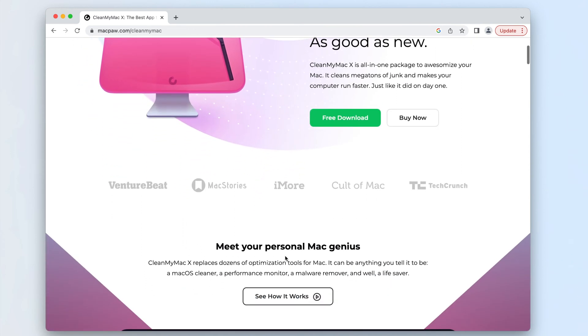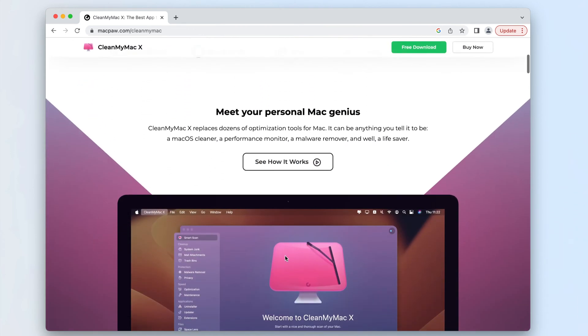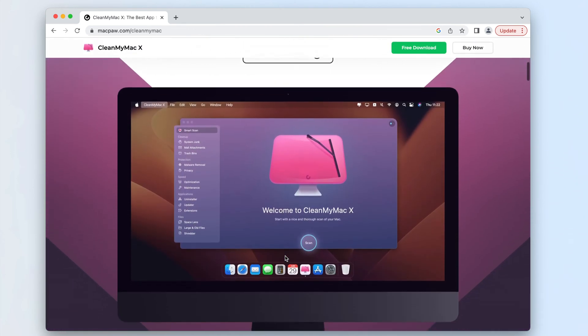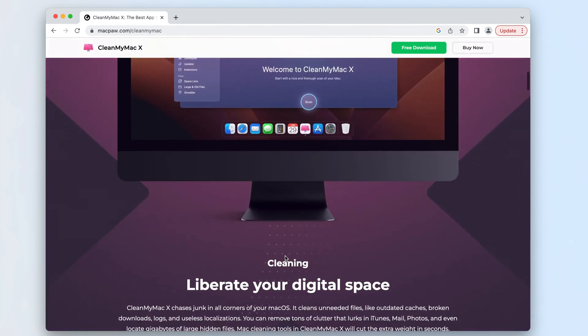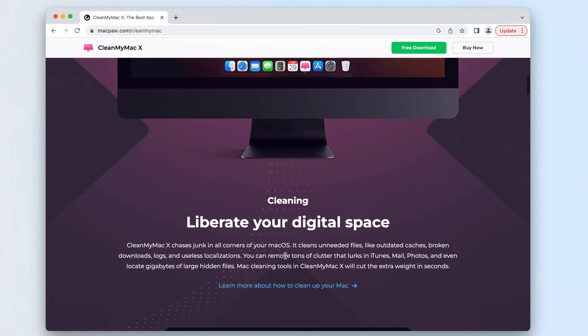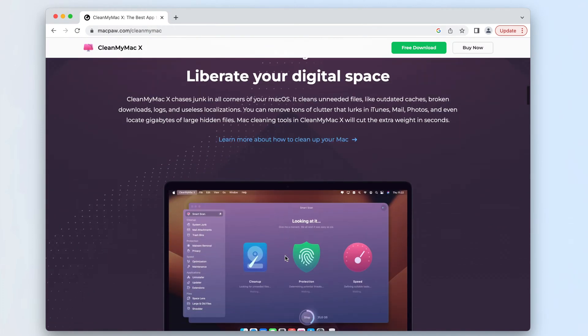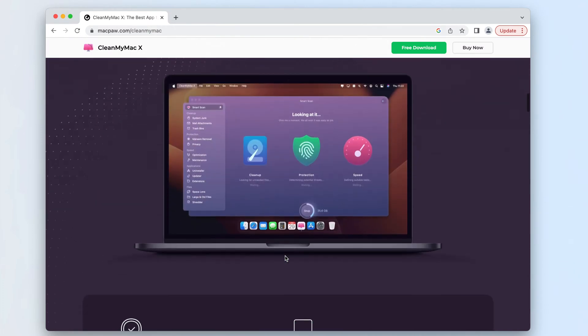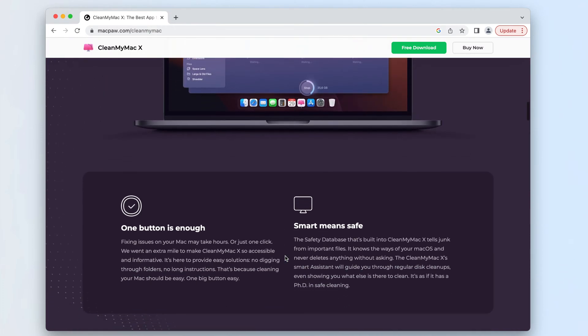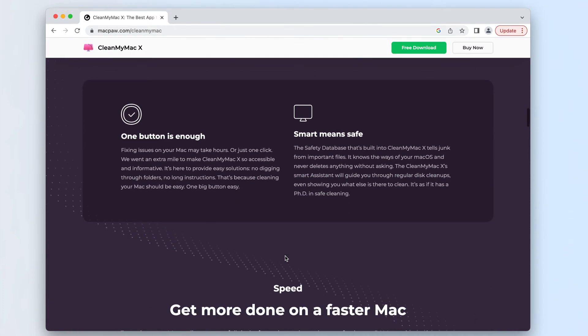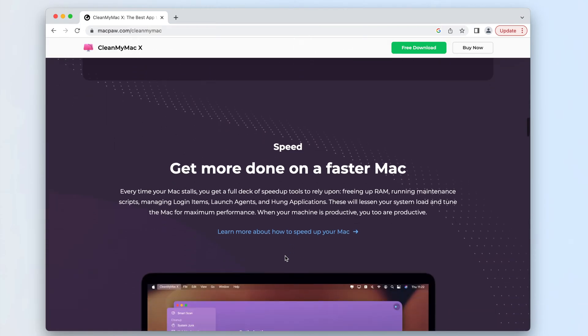CleanMyMac X is a popular application for getting rid of various junk files on your Mac. In case you need to remove the app for any reason, we'll provide a guide on how to uninstall it completely and safely.